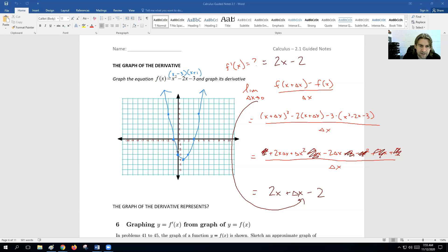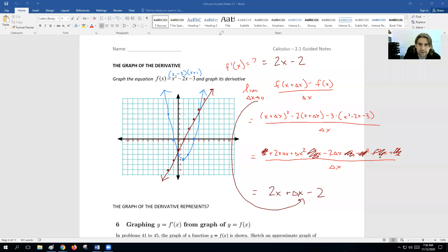So what does that look like on a graph? 2x minus 2 is a straight linear line. We start here at negative 2 on the y-axis and go up 2 over 1. So now if we want to compare the two graphs and look at what's going on here, there are a couple of key features.